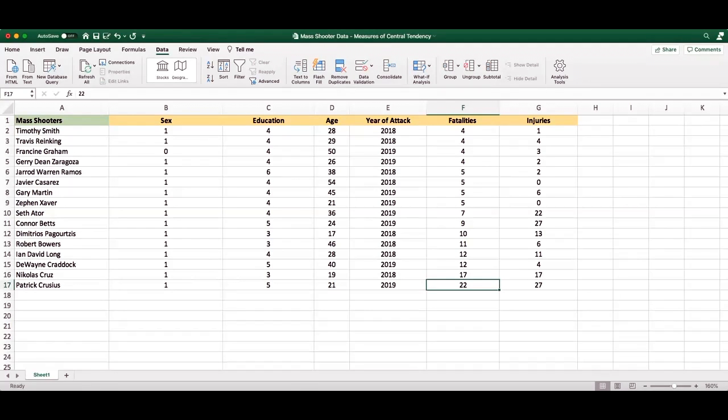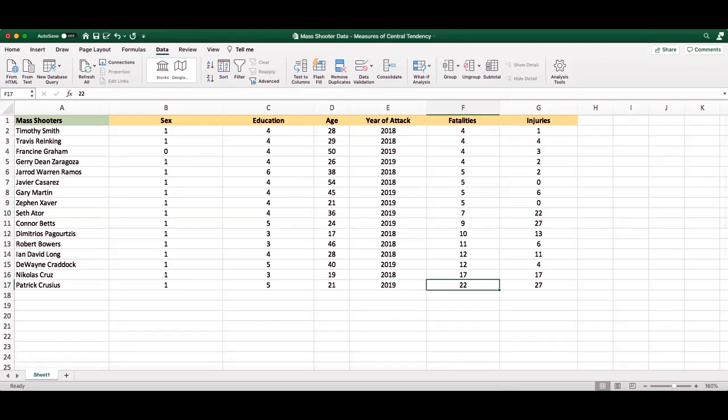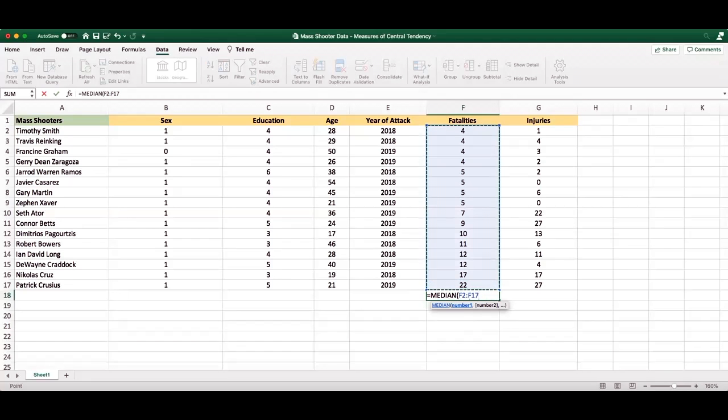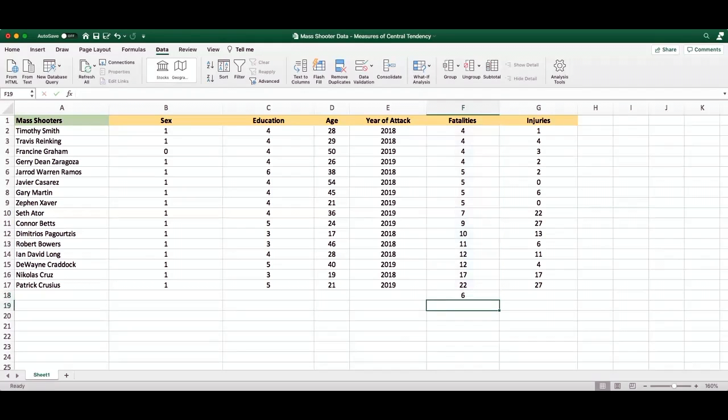Now, given there are 16 instances in this case, there is not technically a middle number, and we would need to average the two middle numbers, in this case, five and seven, then we know that the median number would be six. Another way to calculate this using data analysis in Excel would be to type in median, highlight the numbers we're interested in getting the median for, closing off our parentheses, and pressing enter. And here we see that the median is six.